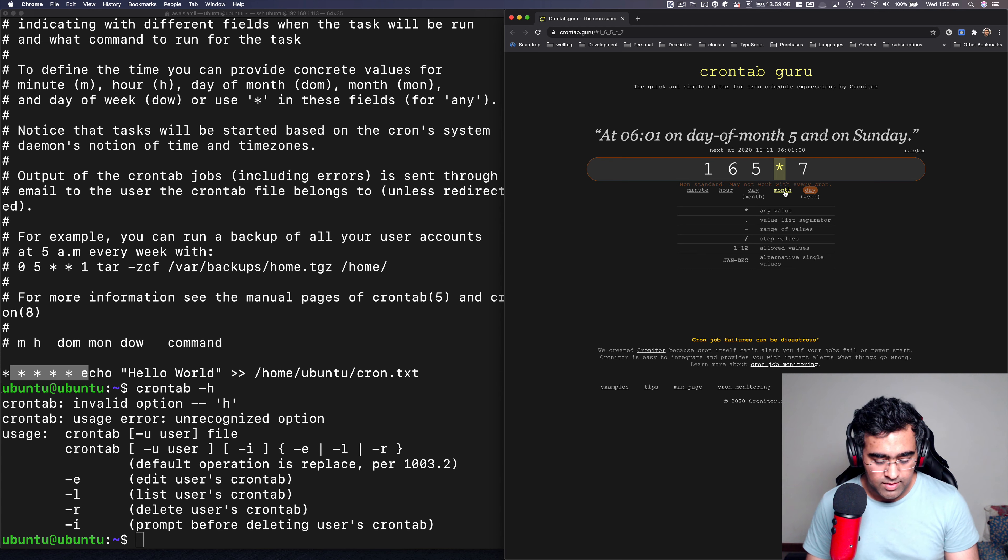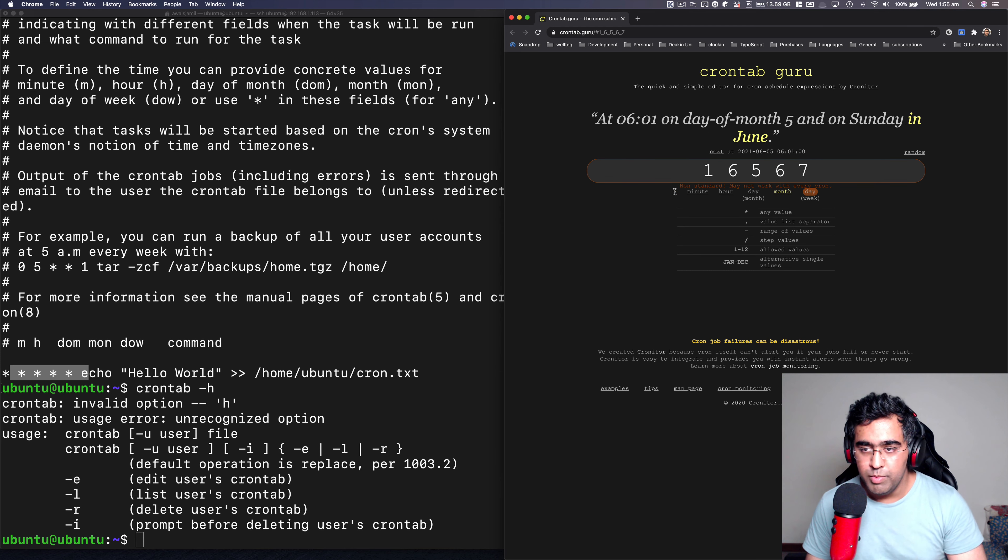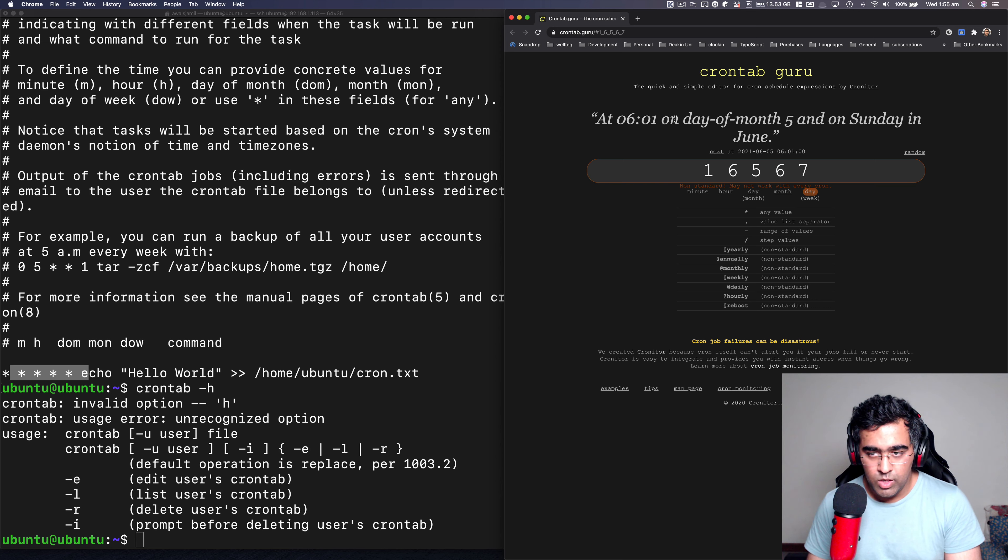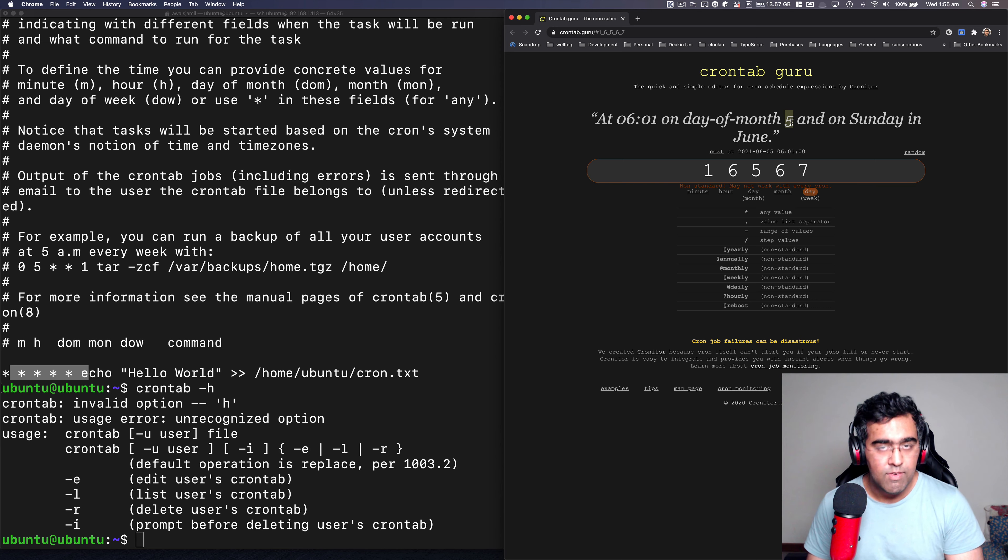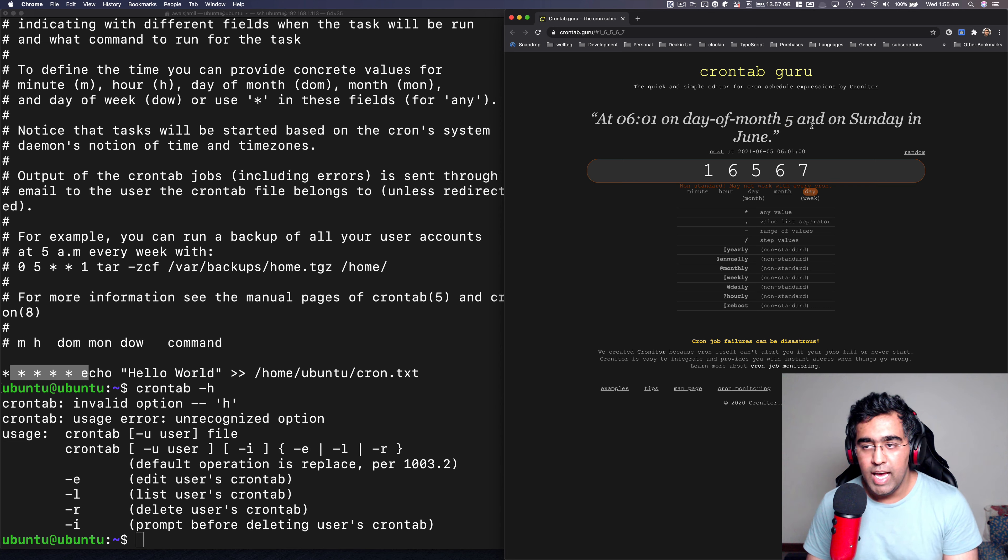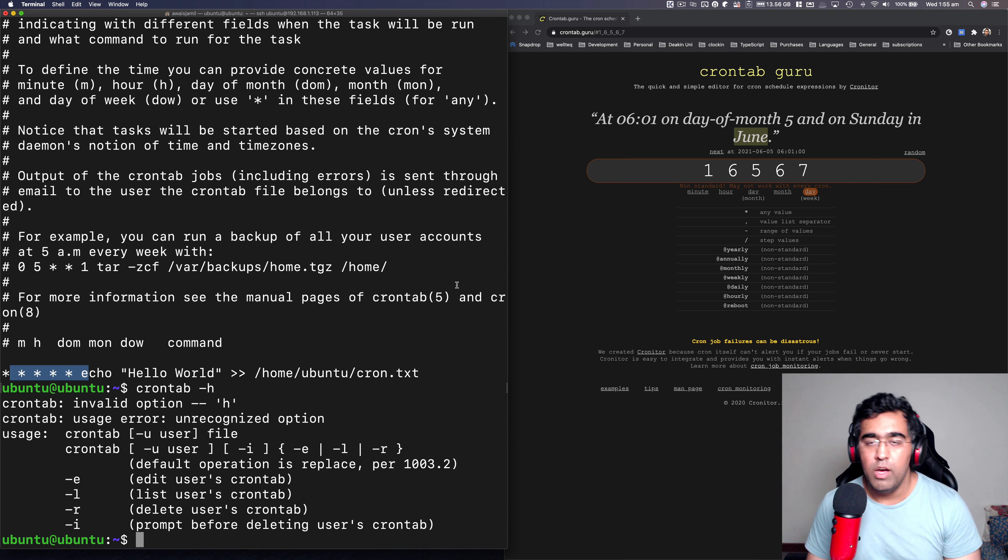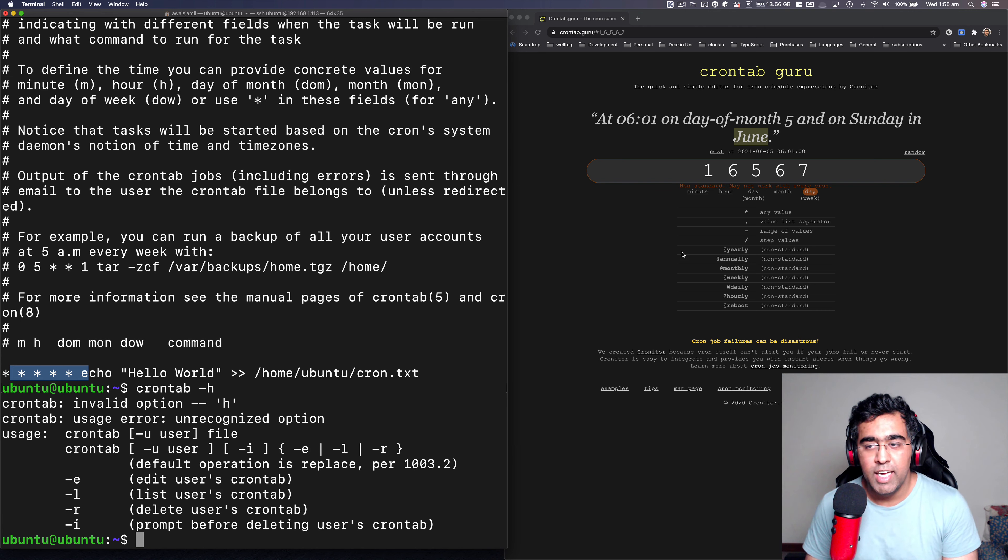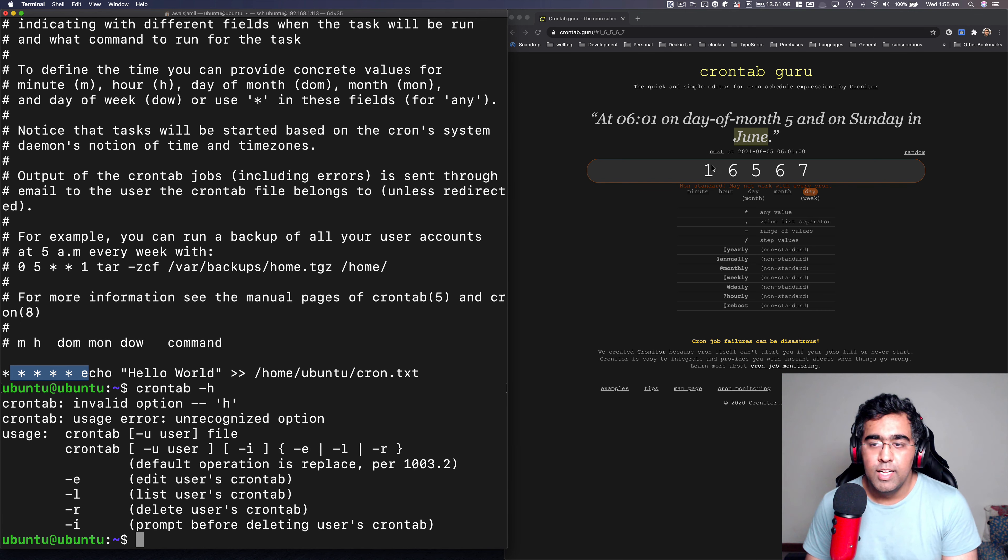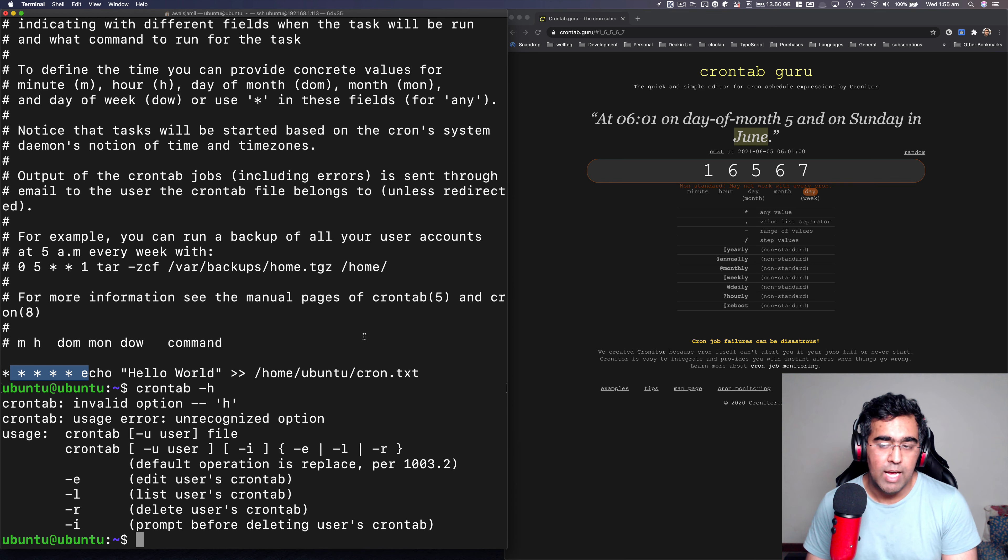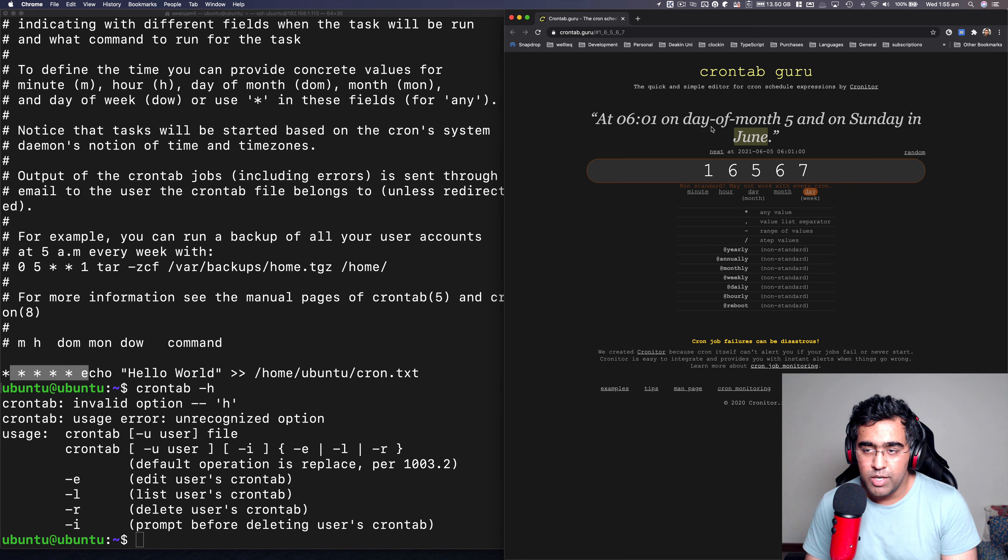So here's every month, but you can specify, let's say six, which will be June. So now it says at 0601 on the day of month five, every month date is fifth, and on Sunday in June. So this job will run every year. Well, twice a year, I guess. So you can use this website to actually build up your time. And you can see in English what it's going to do, it's really a good resource.